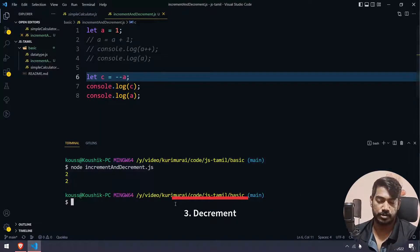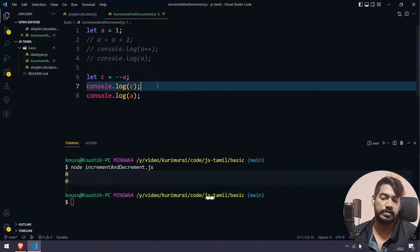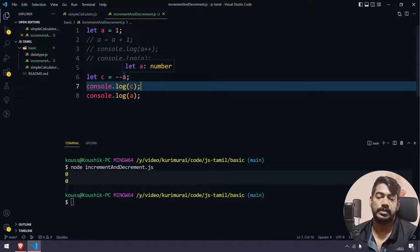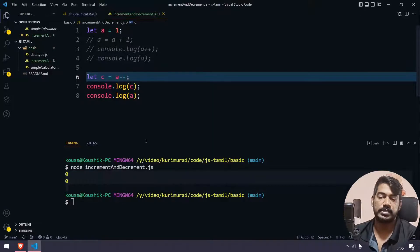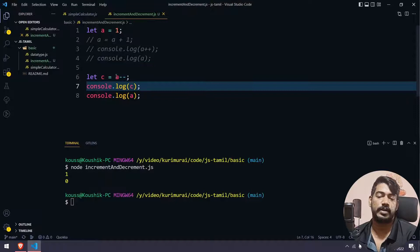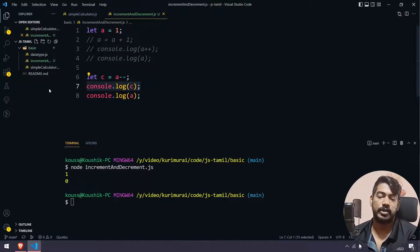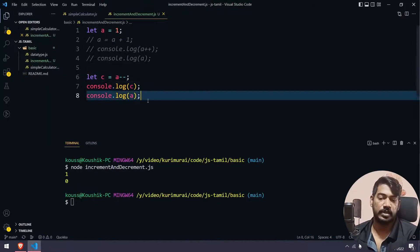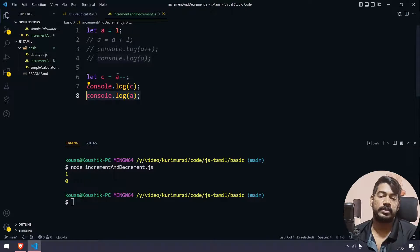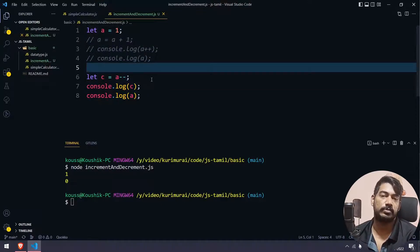The same concept applies to decrement with minus minus. For example, a starts at 1. With postfix a--, the result is 0. c stores the returned value which is 1, and then a becomes 0. So c value is 1 and a is 0. Increment and decrement is a very easy concept.